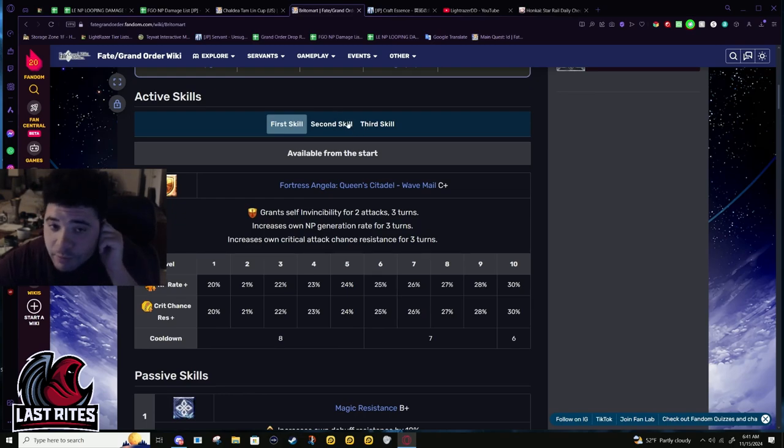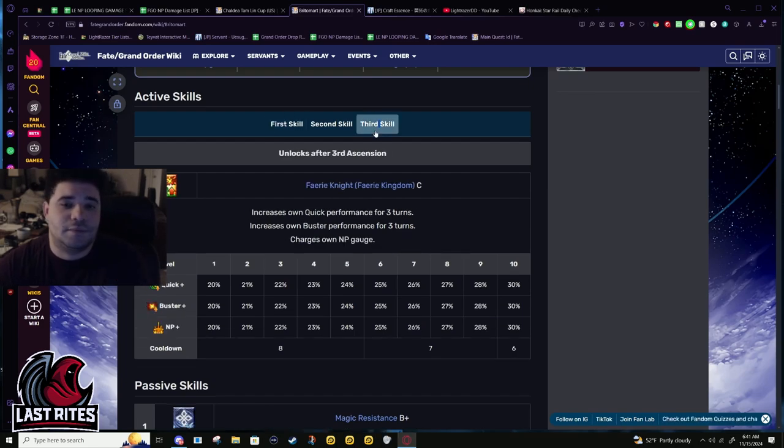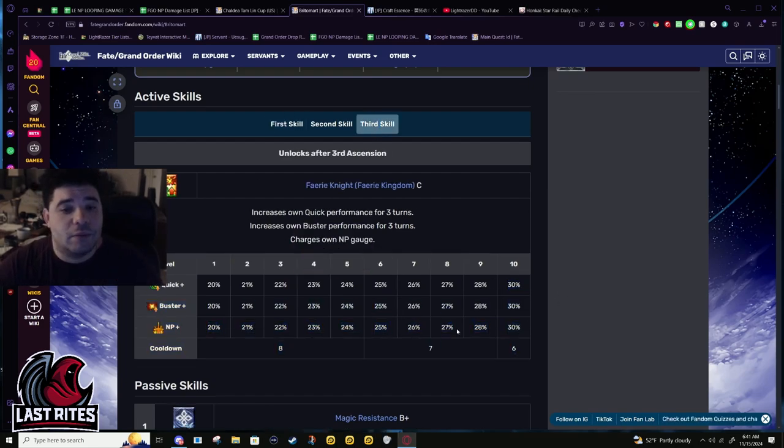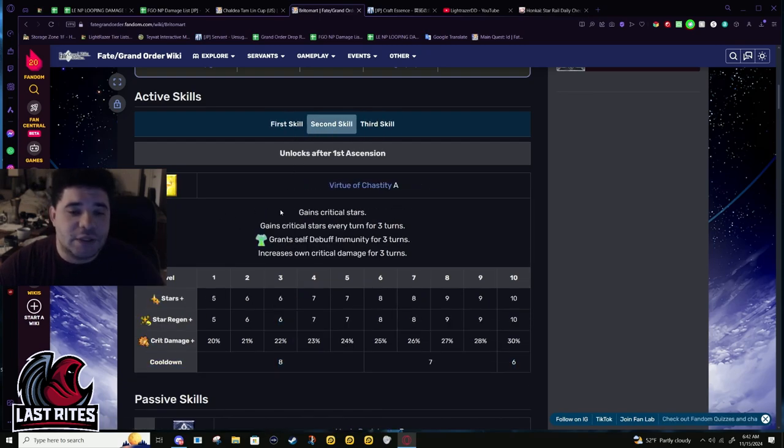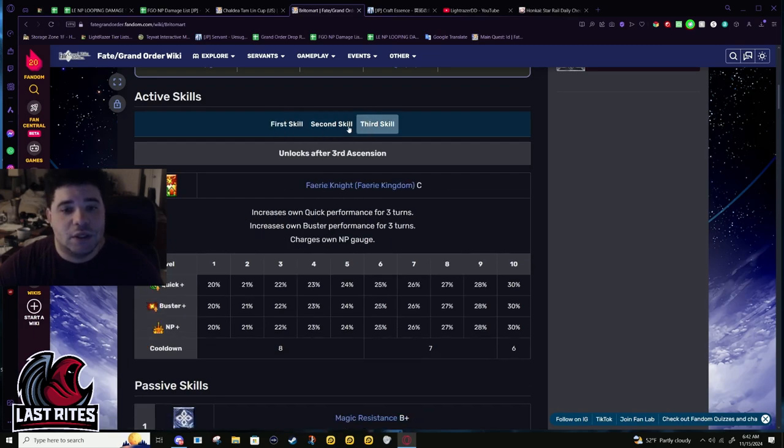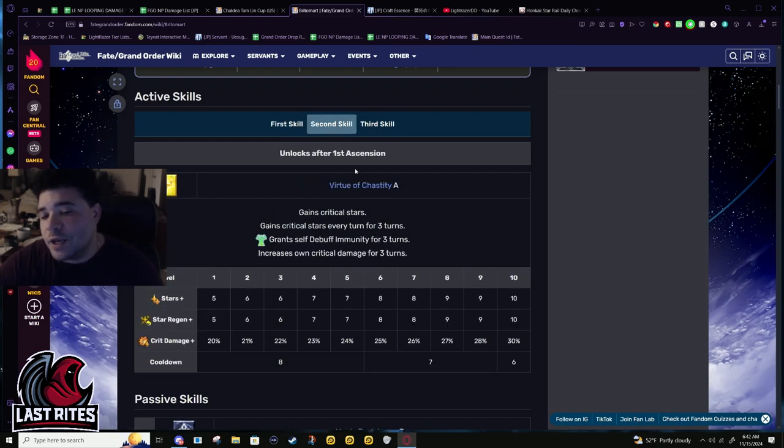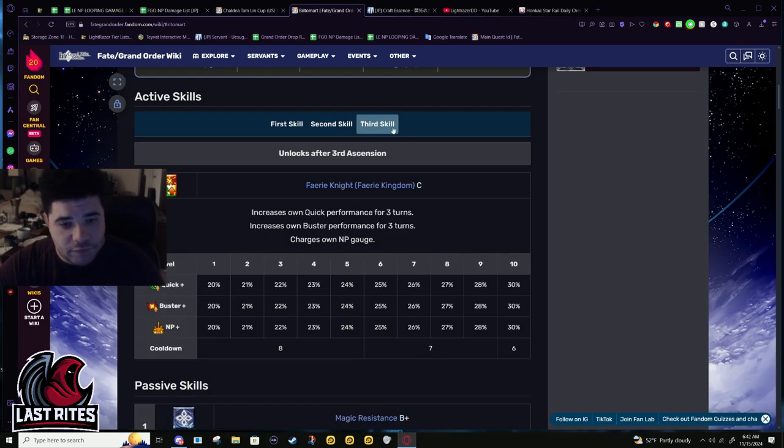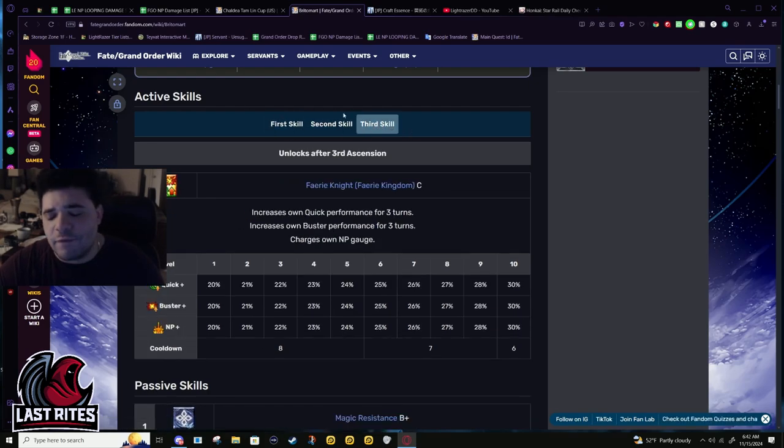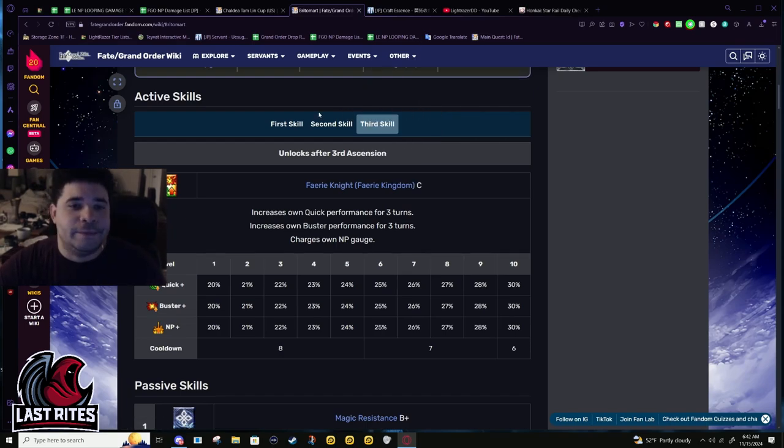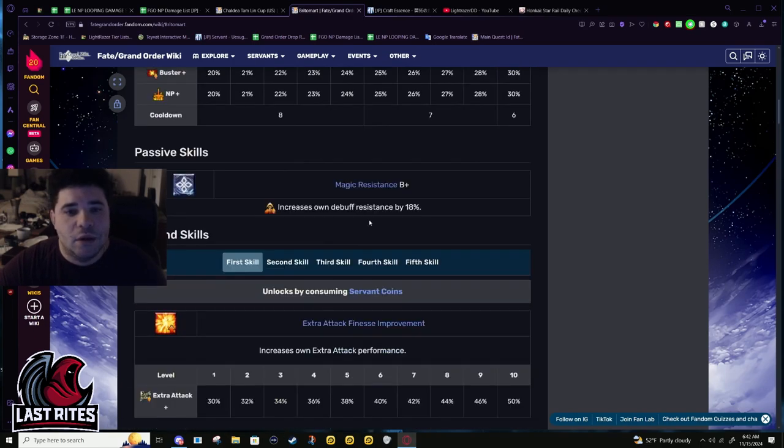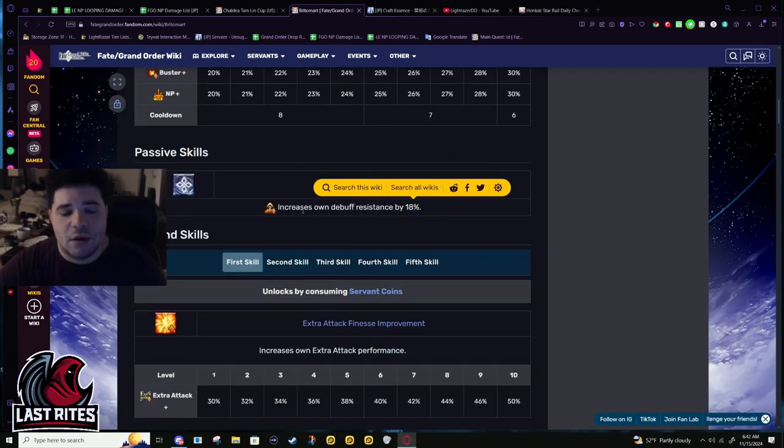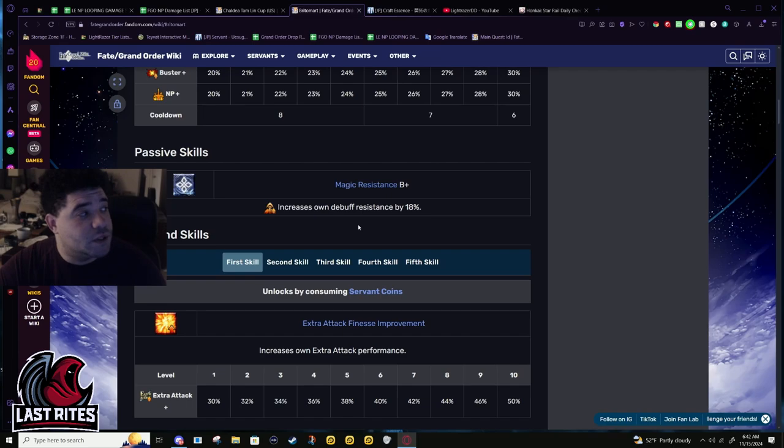Third skill: 30% quick, 30% buster, and a 30% battery. Luckily they put the battery here and you only need to level first and third skill. Second skill is kind of just a cherry on top, but these two is what you need for looping.